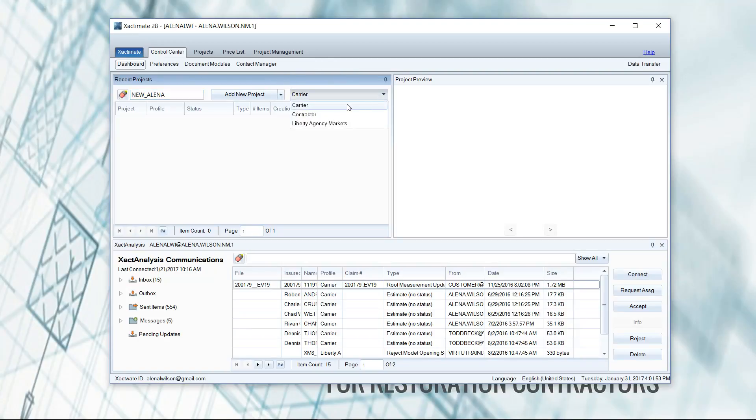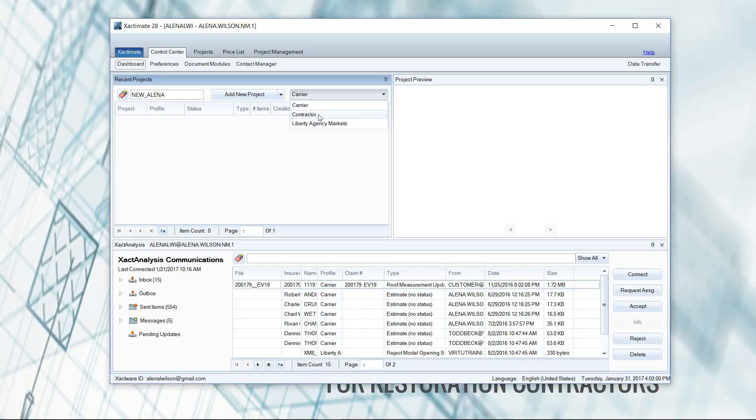So I have carrier, contractor, and then I have this weird liberty. I'm not really sure where that came in. I never use that, don't know what that is. So carrier and contractor is the standard two profiles that you should see.